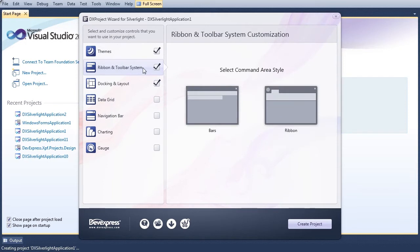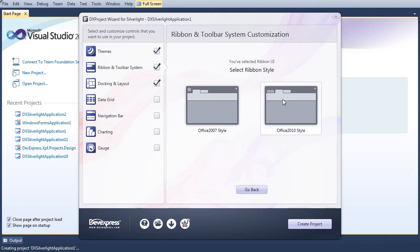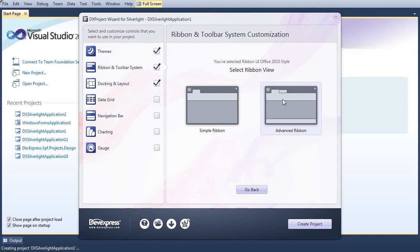Select the Ribbon and Toolbar System category to continue application customization. Here we'll select a ribbon control for the command area and an Office 2010 ribbon style. Selecting the simple ribbon populates the ribbon with one page of controls.